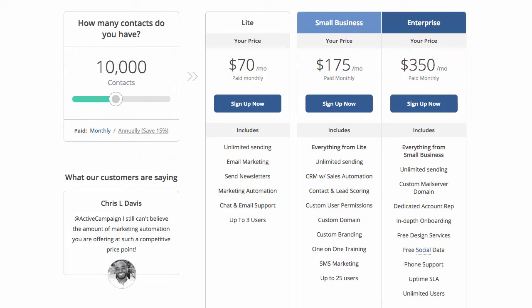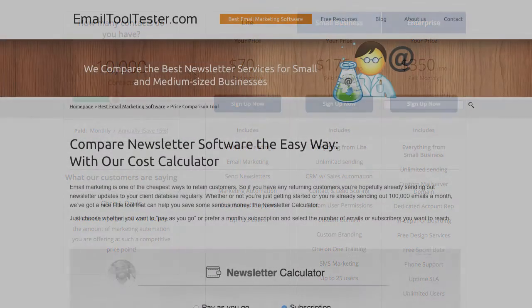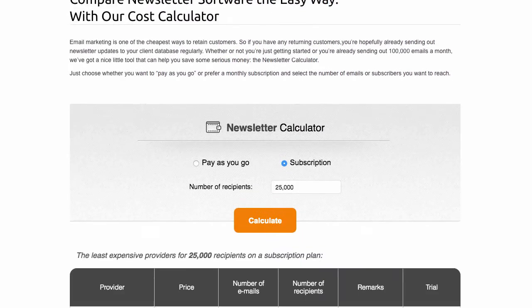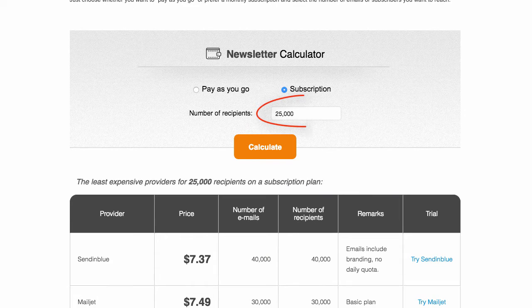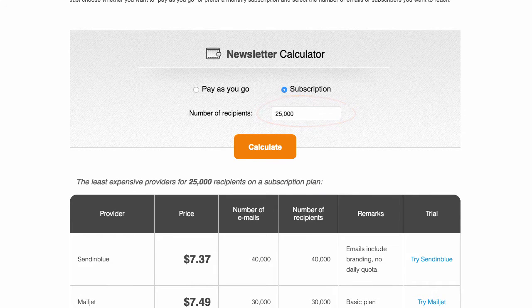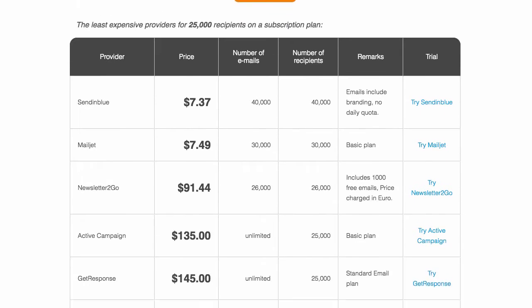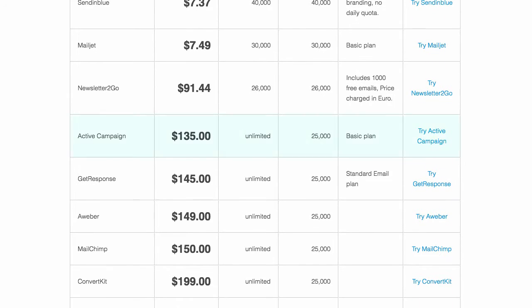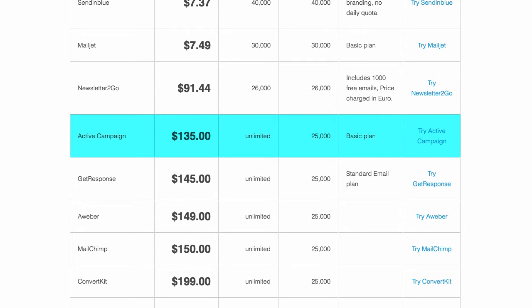It's worth keeping in mind that once you get to higher subscriber numbers, their plans become much better value for money, undercutting other large providers, as you can see in our cost calculator.